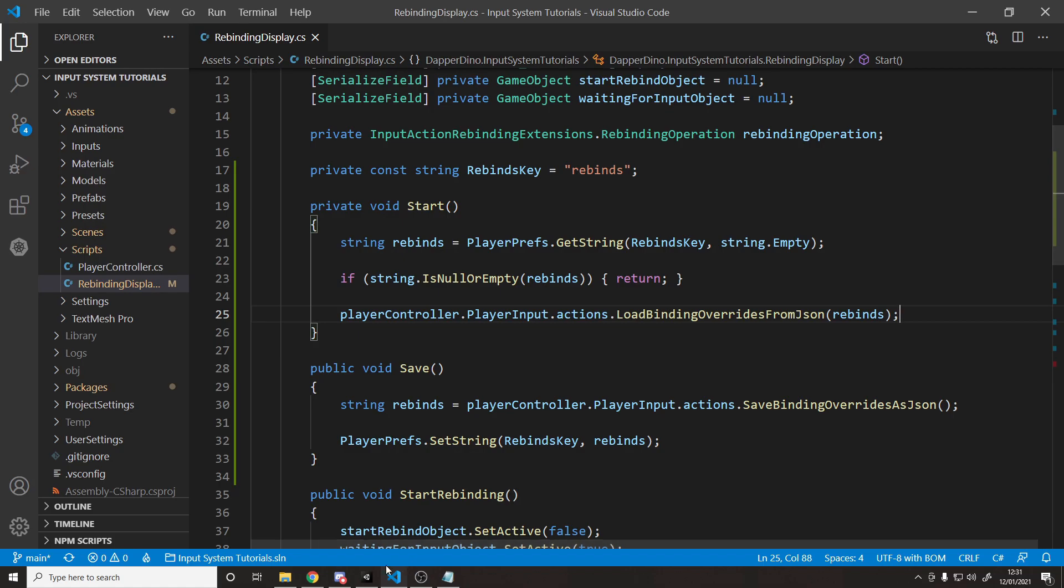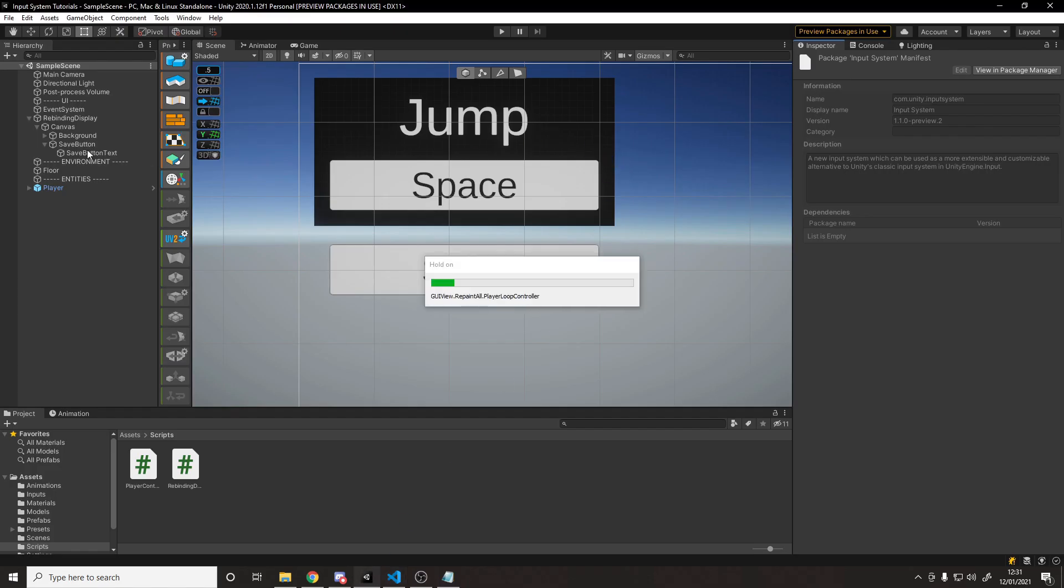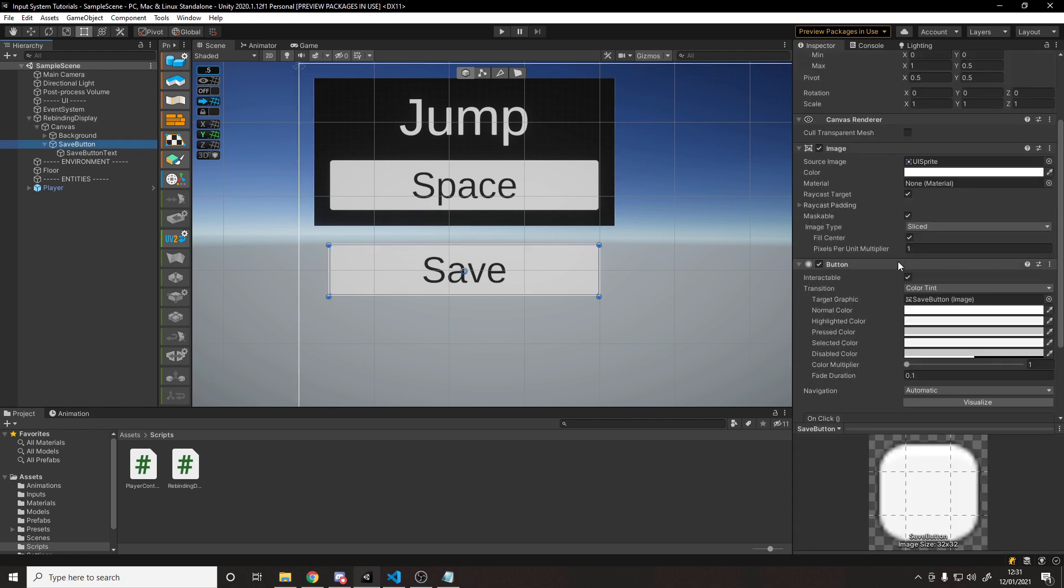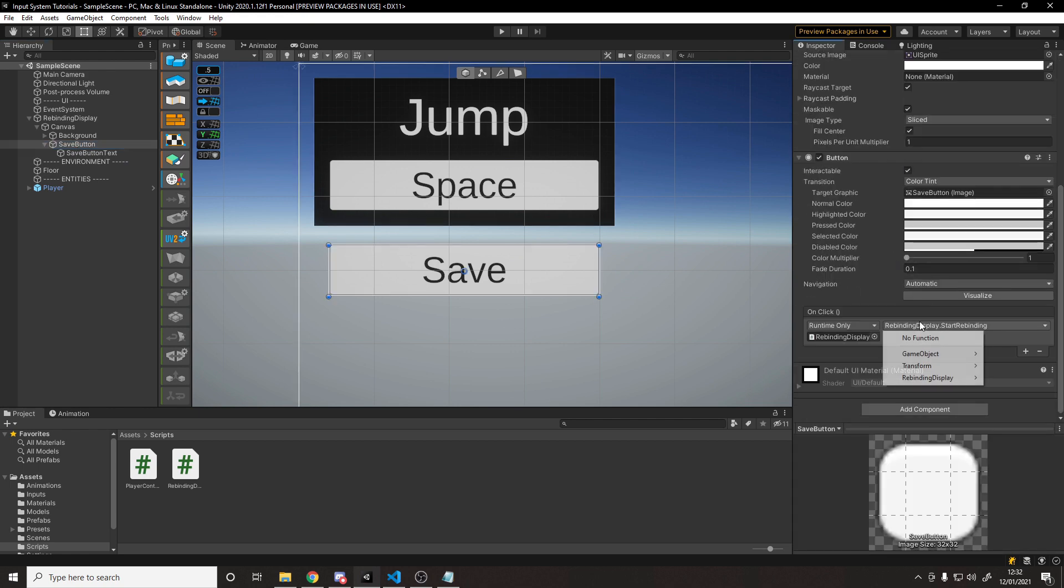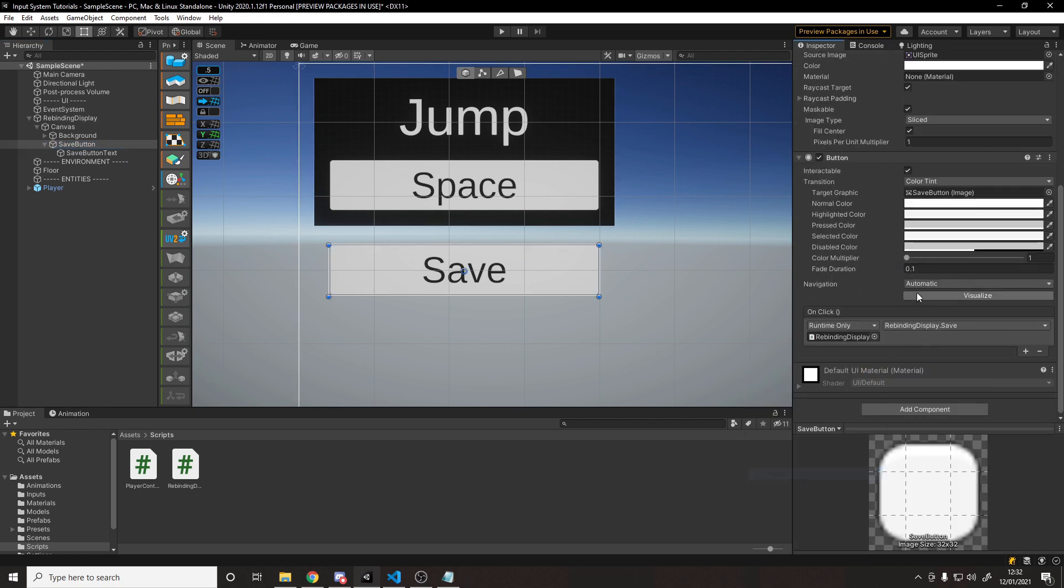Now we can actually go test this now. We're not completely done, but it's almost there. And what we can do is we can go to the save button and change the function from start rebinding to be save.